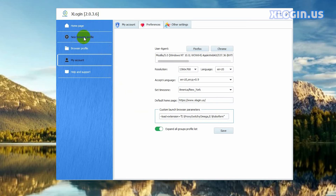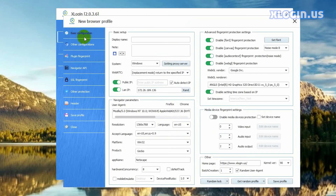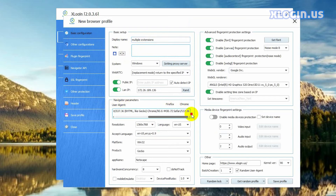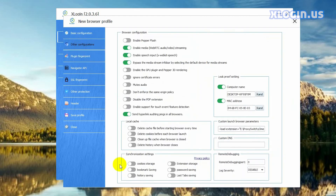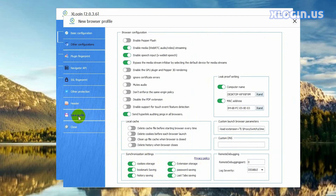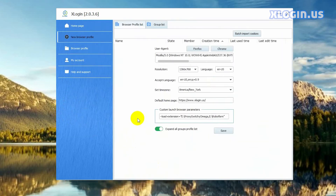Click new browser profile to create a new browser profile. Input the display name. Please note that the user agent must be Chrome. Click other configurations, move to the synchronization settings part, enable the extension storage function, and enable other synchronization settings according to your own needs. Click save profile.